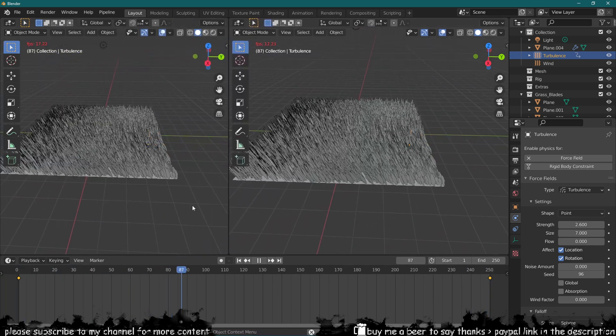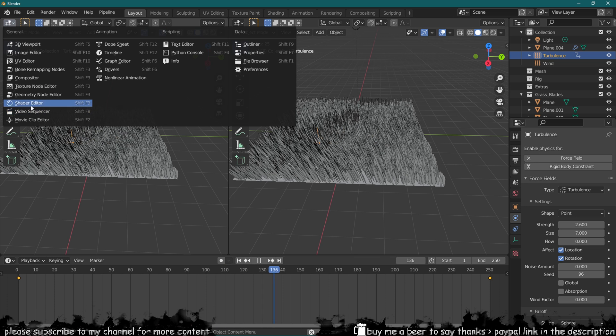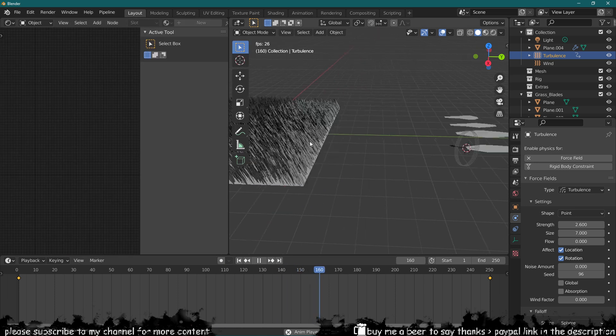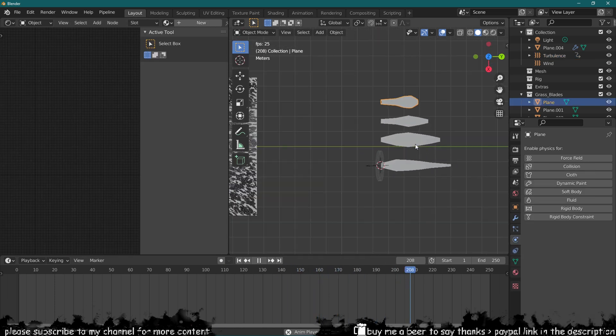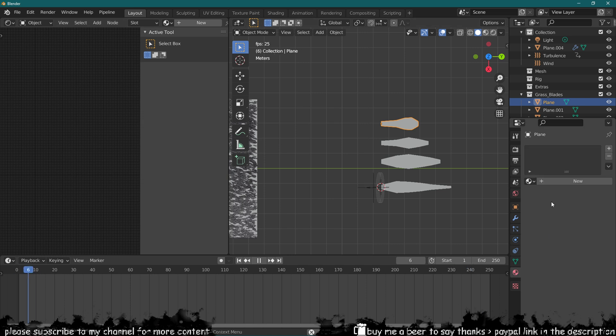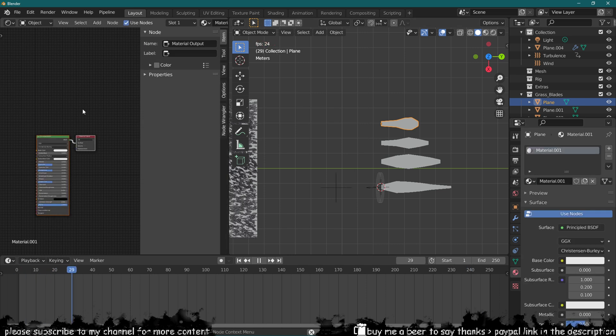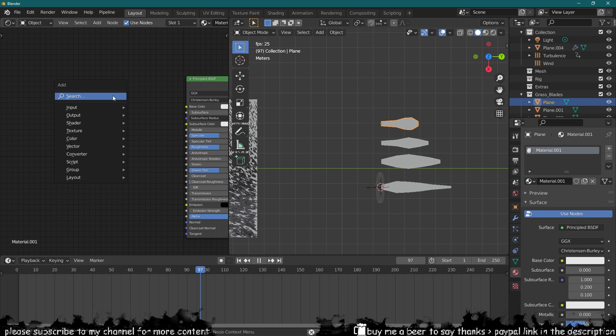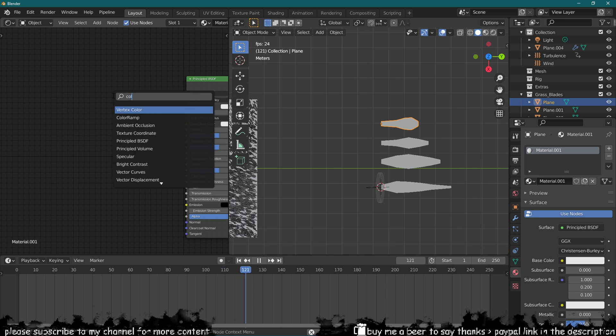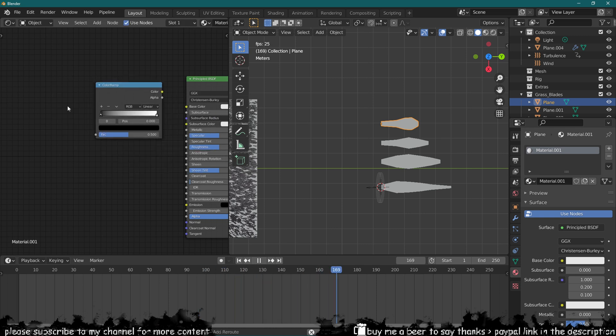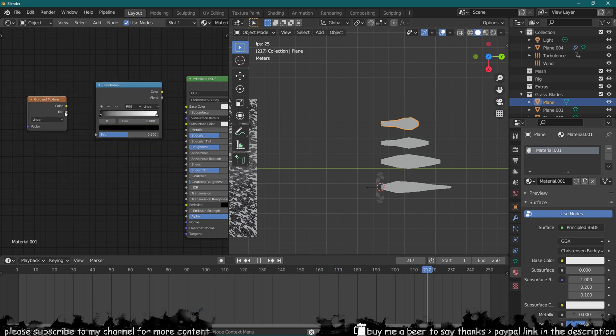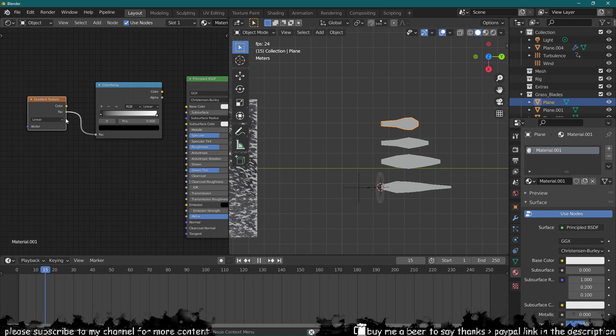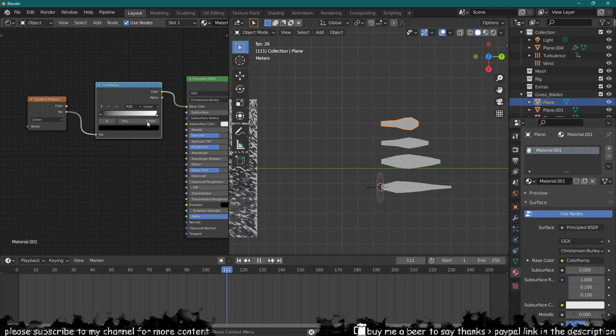Let's go into the shader editor. Let's have a look at our grass, select one of them, it doesn't really matter which one, and add a new material. In here we can add a color ramp and then also add a gradient texture.